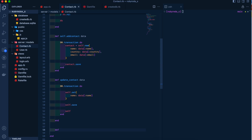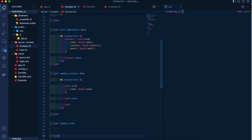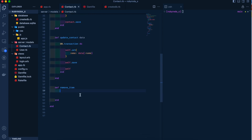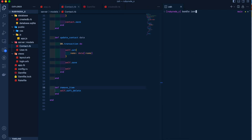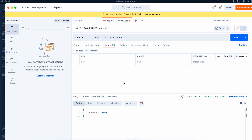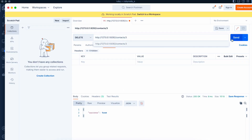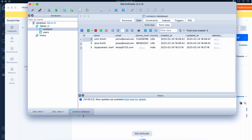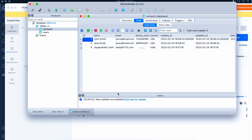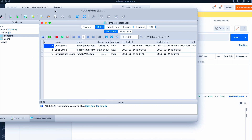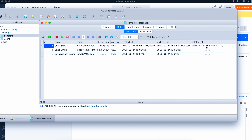We define the remove_item instance method and inside it call self.soft_delete. We run bundle install to get the gem. Back in Postman we test the delete — now the difference is that the record is soft deleted: the deleted_at timestamp has been updated on the record. These are the two ways of deleting a record.